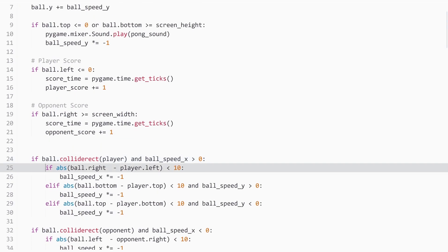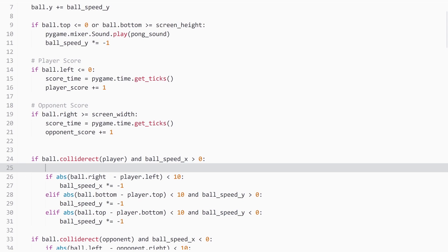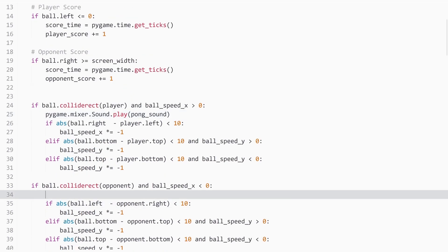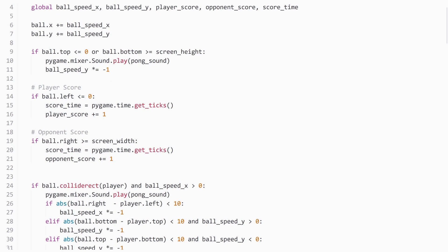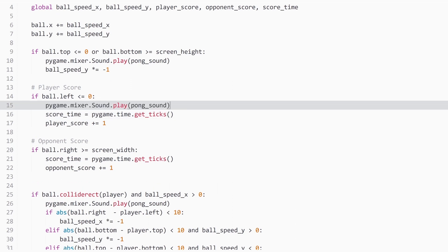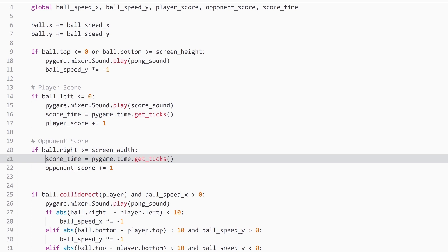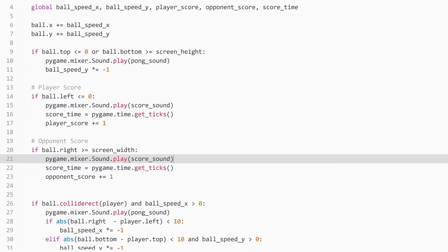So I start with when the ball collides with the player. Then when the ball collides with the opponent. So this is all the pong sounds. Now I need when a score is being achieved. So this one for the score sound. And then the same for the other score. And that is pretty much it.